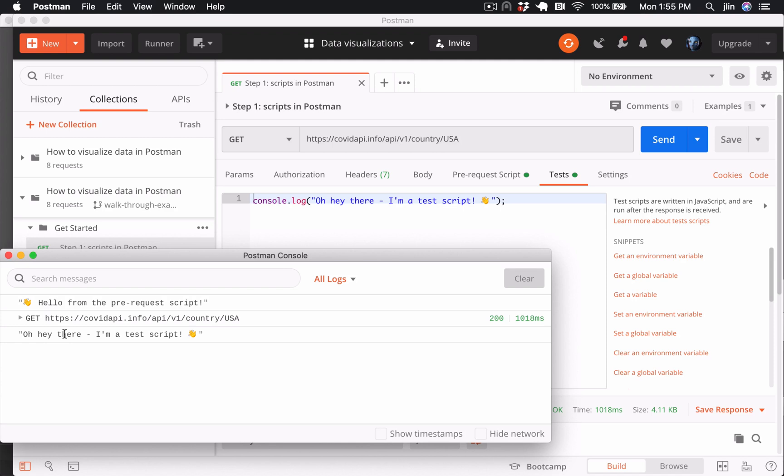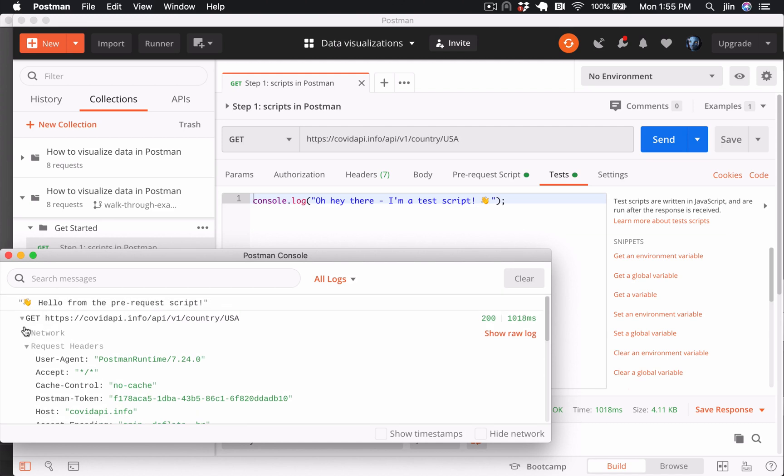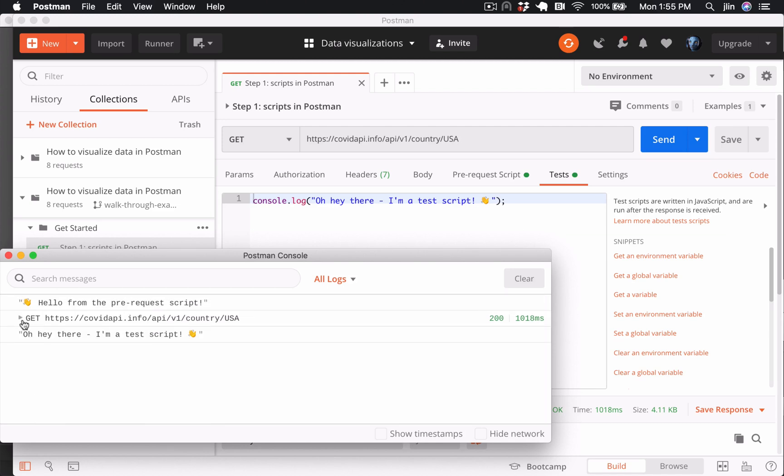You can drill down into a specific network request and log statements here to this console. This is going to help us when we're debugging later, so we can make sure we're sending and receiving what we think we're after.